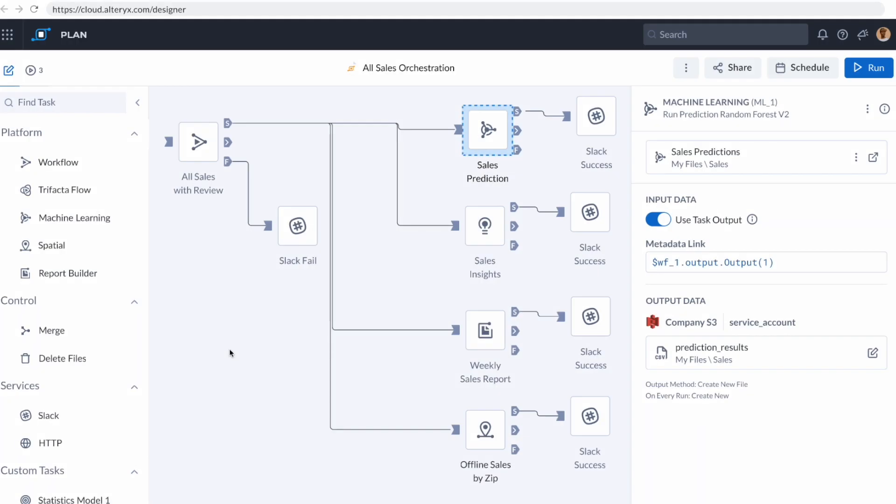So here we are, it starts with that Designer Cloud workflow that I created. If it fails for some reason, I want a Slack message because that's my application for communication in my organization. If it succeeds, I want it to go to the sales prediction model that I just created in machine learning and send me a Slack message that lets me know that it happened.